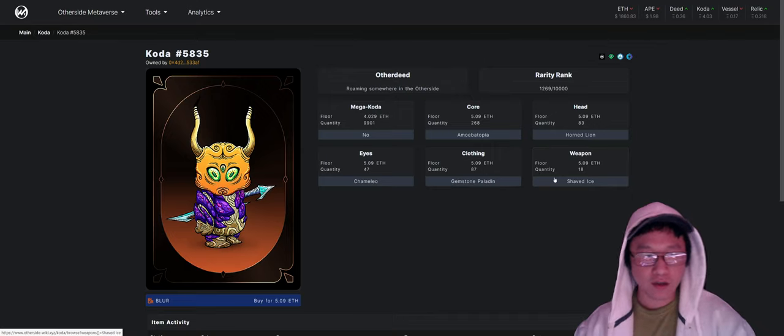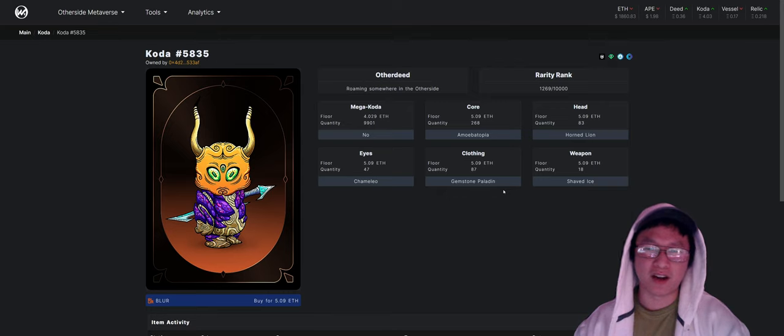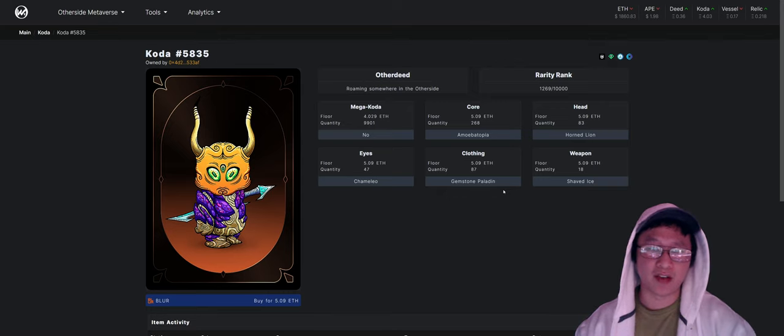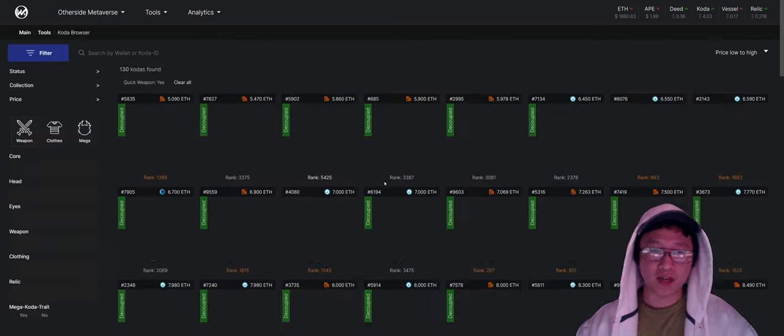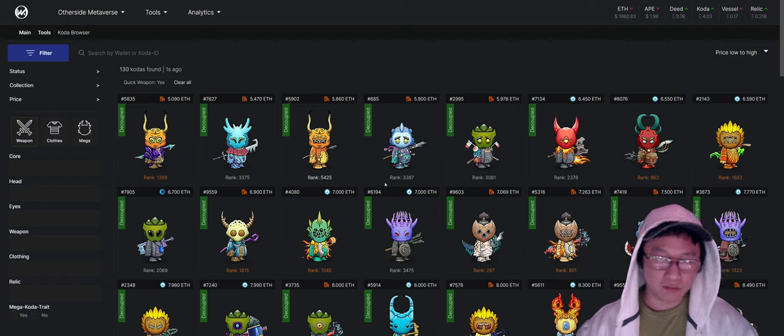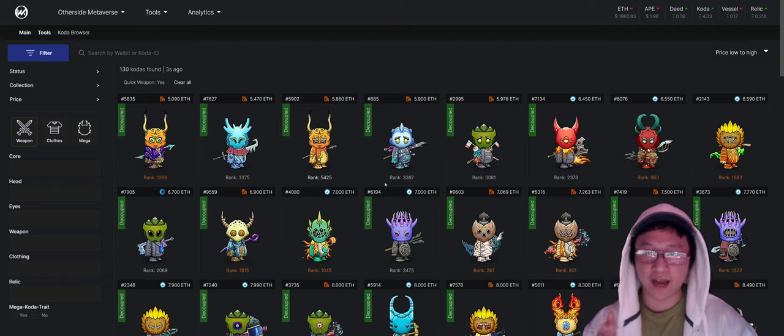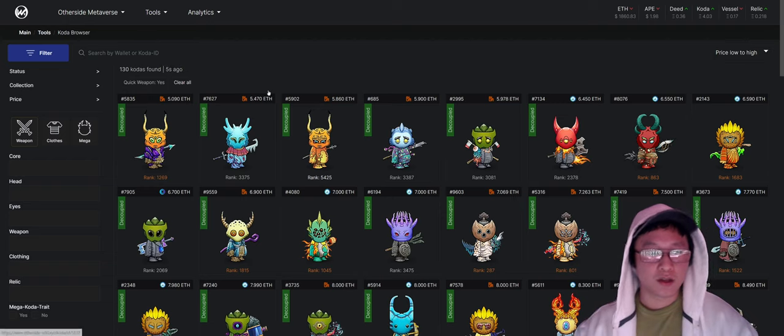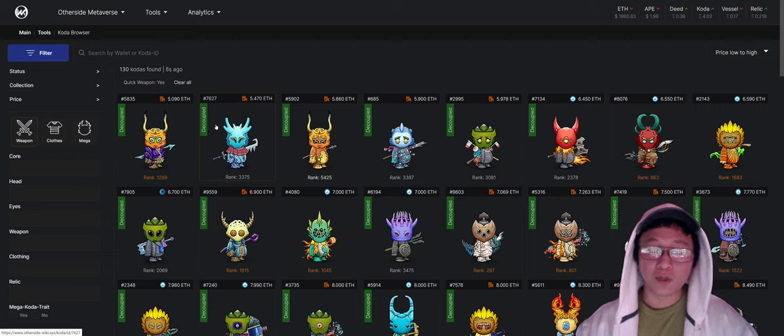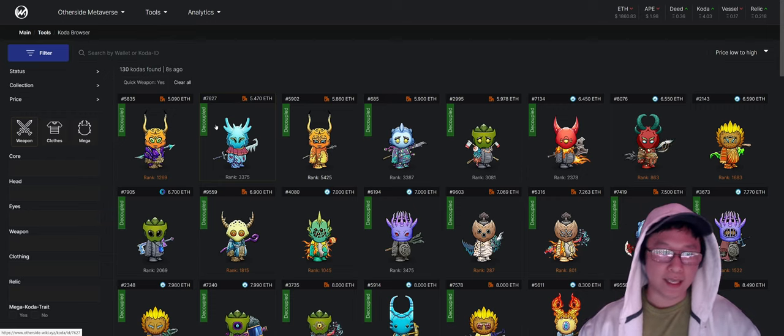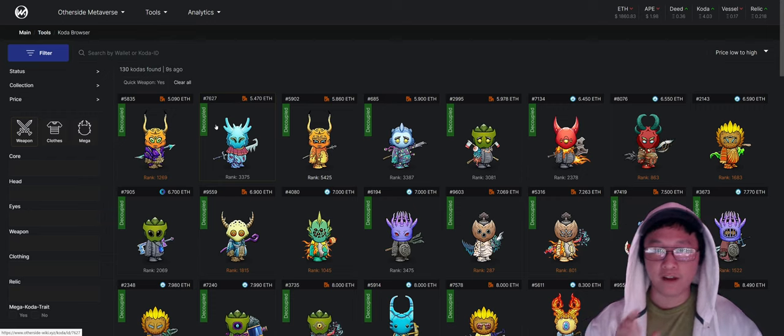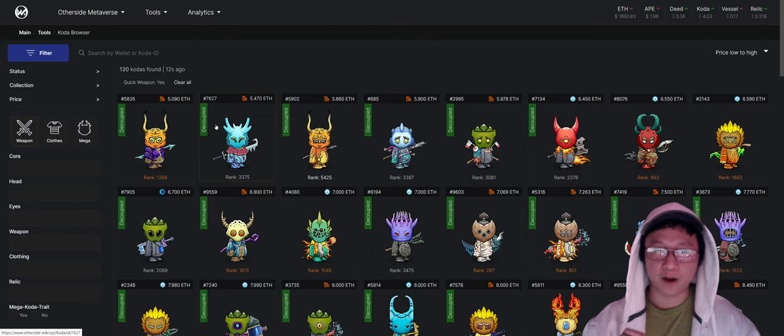So these are just minor, minor things that, minor optimization that you could have if you are deciding to get a Coda and play at that tier one level. But I mean, what's also important to note is the kind of weapon that your Coda is holding.